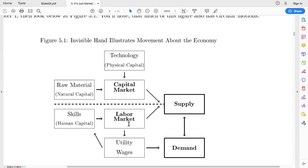On the capital market side, we break it into two components: physical capital — computers, vans, office buildings, human-made physical capital — and natural capital, which is generated primarily by nature but still serves as an input into the production function of a business. Those two things feed into the capital market, and so the capital and labor markets together enable the supply of a particular good. The fact that people are being paid wages and want to buy goods creates the demand for a product.